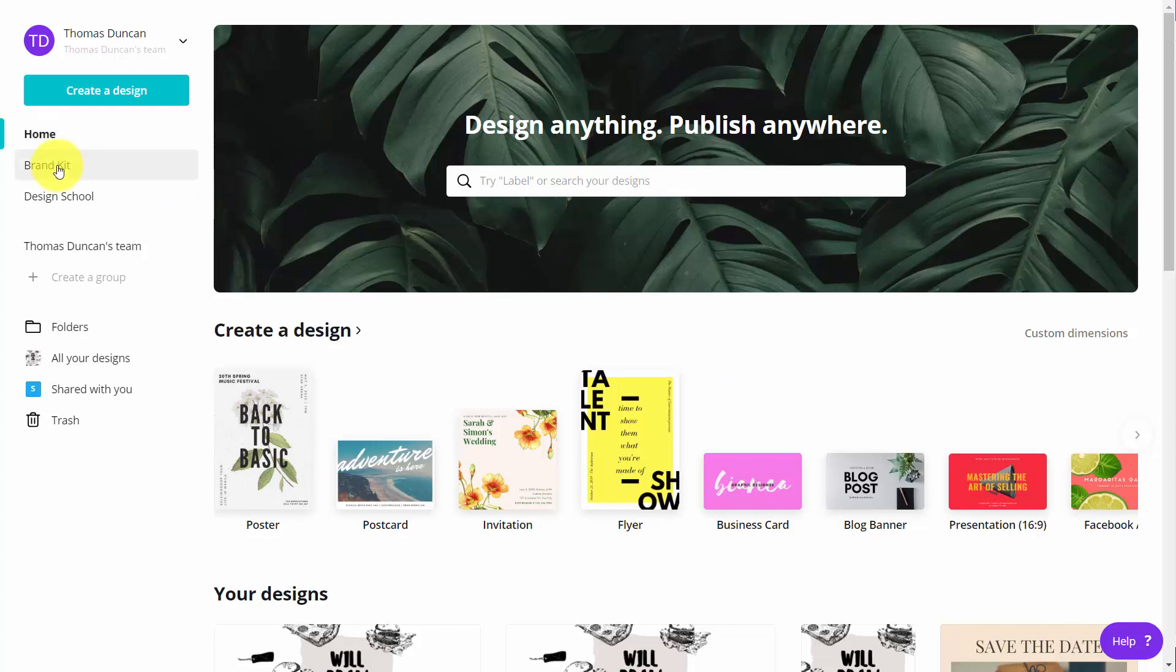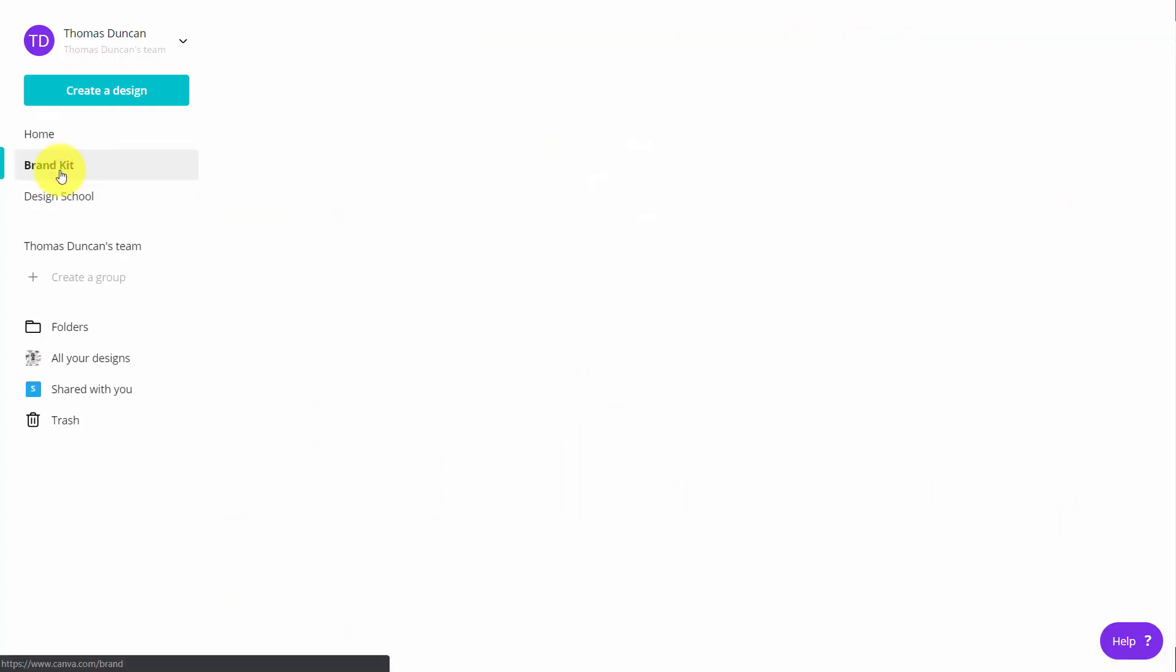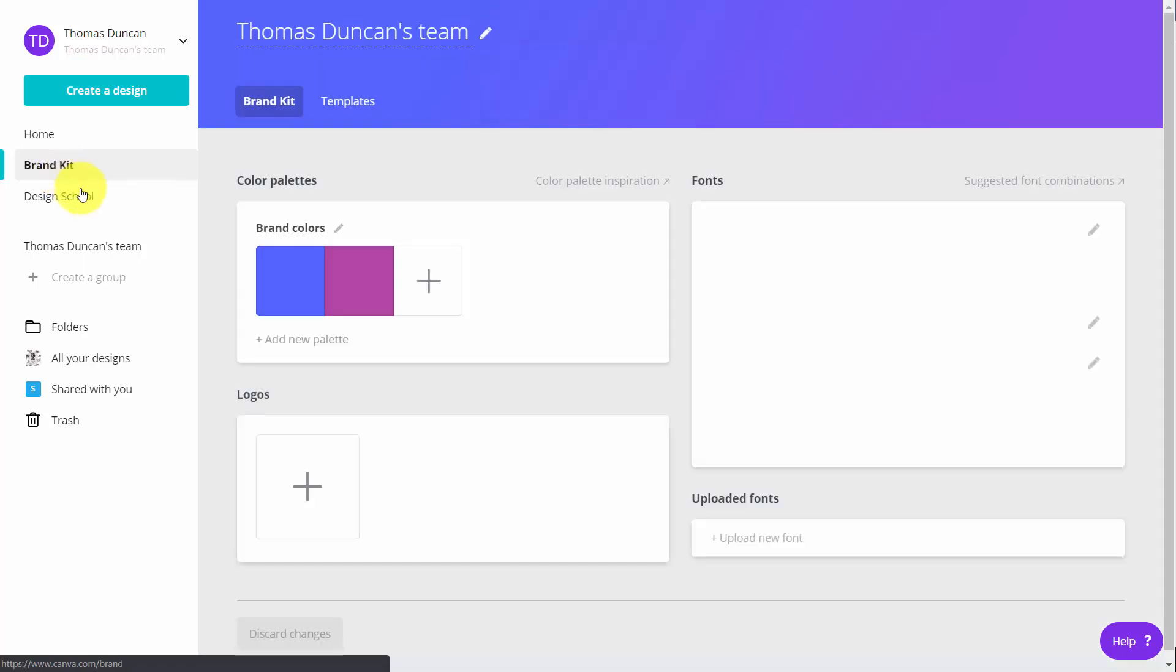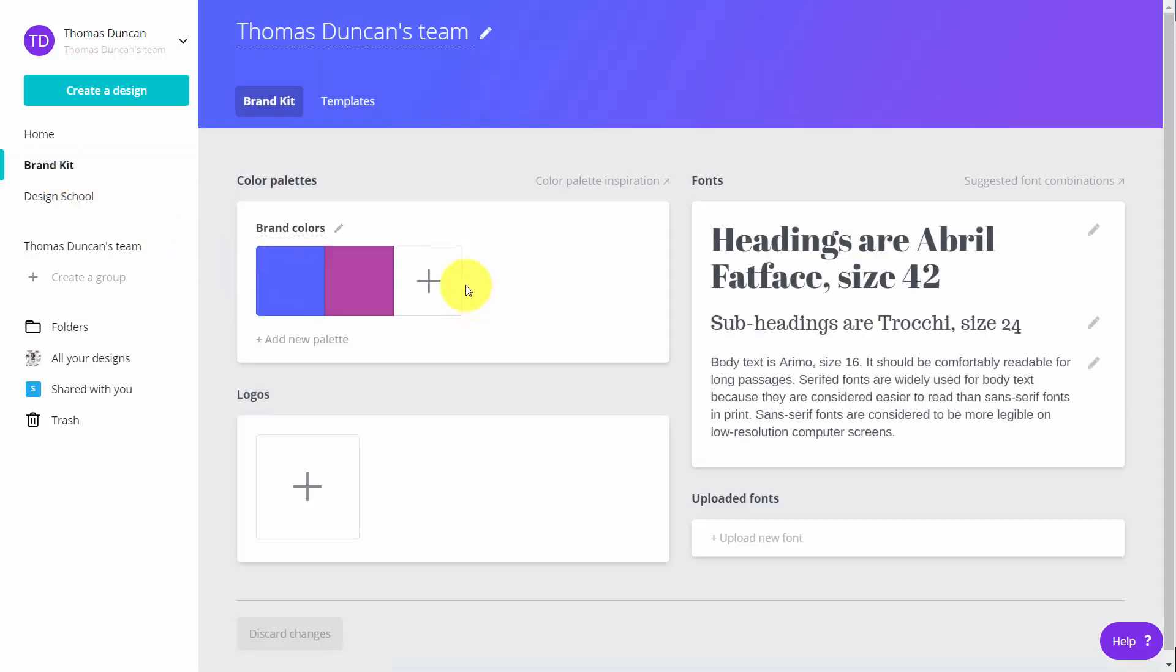In other words, you'll be able to go to the brand kit. Once you open up the brand kit, you'll be able to add in more than two colors.